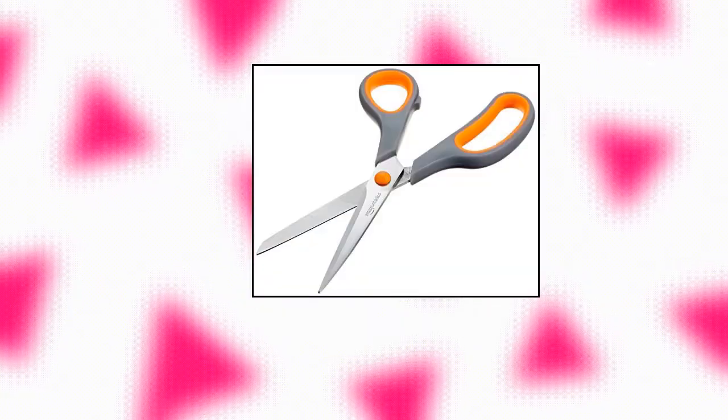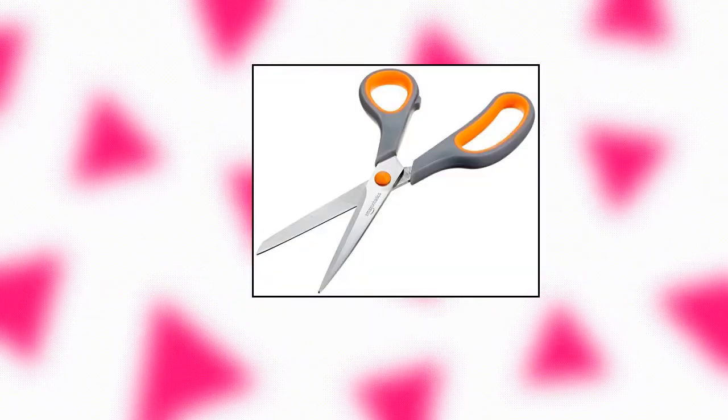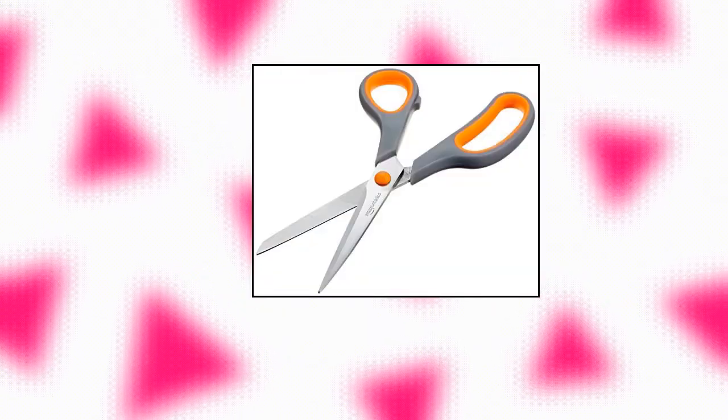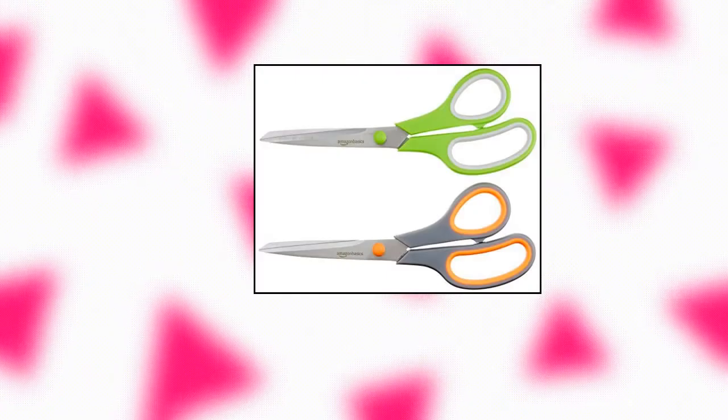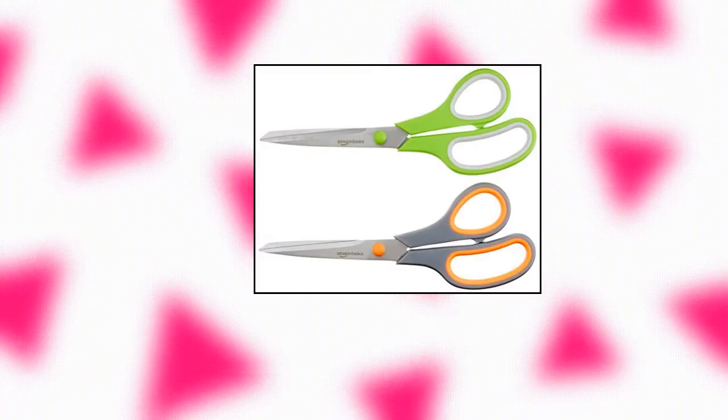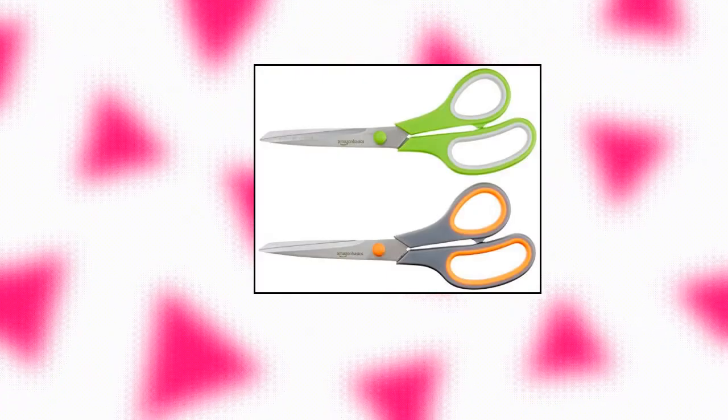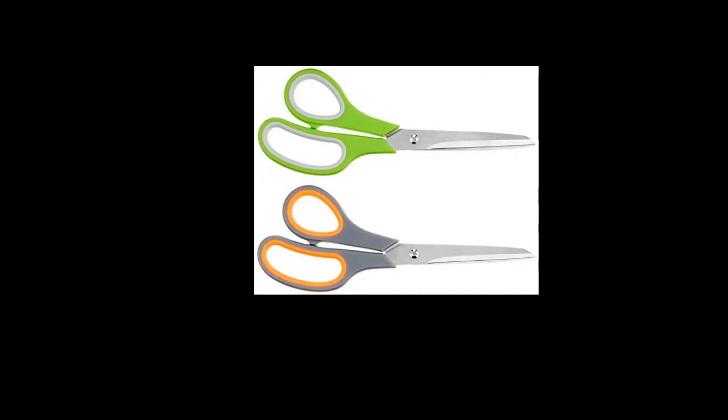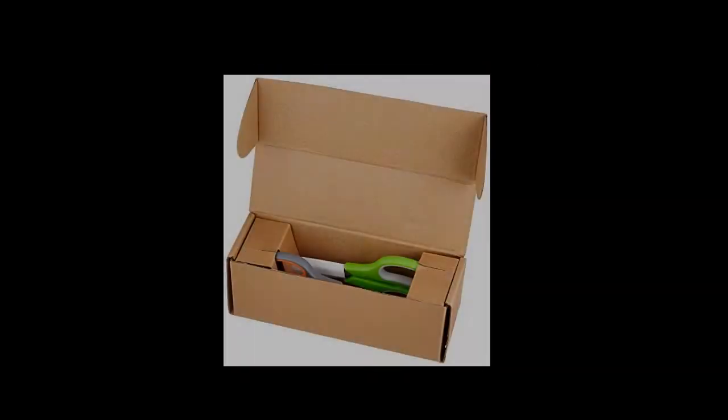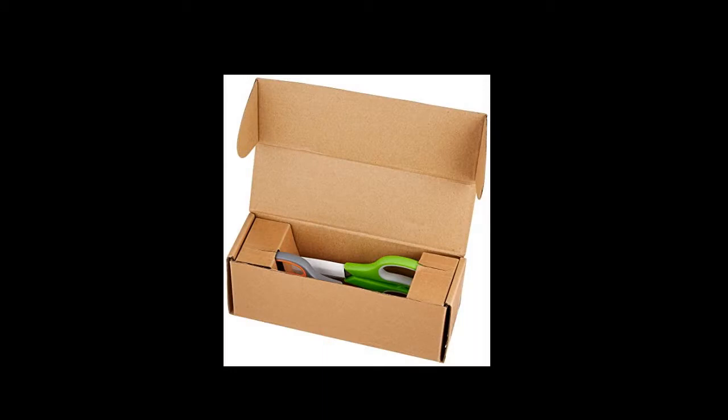Soft grip handles for comfortable use. Can be used left or right-handed. Titanium fused blades remain sharp for 100,000 cuts, surpassing stainless steel. Adjustable brass and stainless steel blade pivot for strength and smooth opening and closing. Measures approximately 8.3 by 3.0 by 0.4 inches.